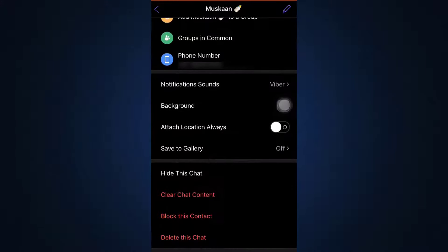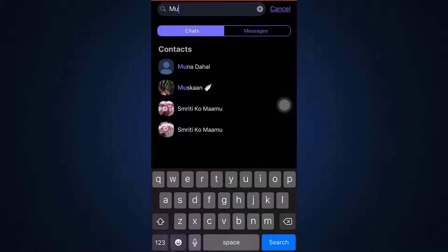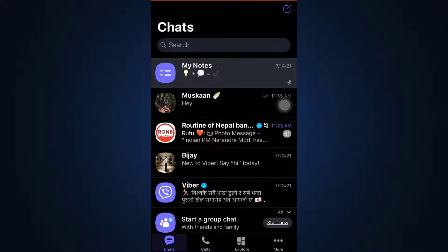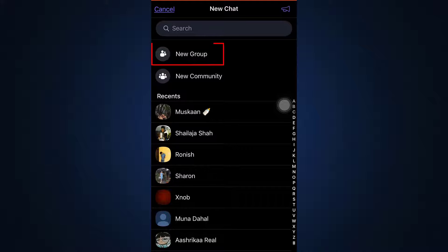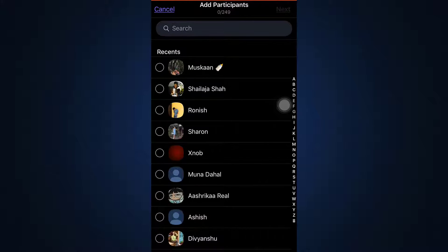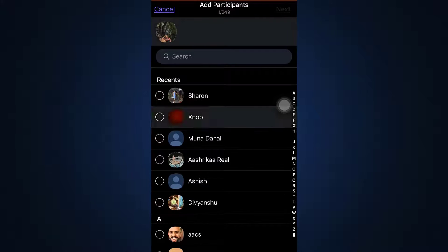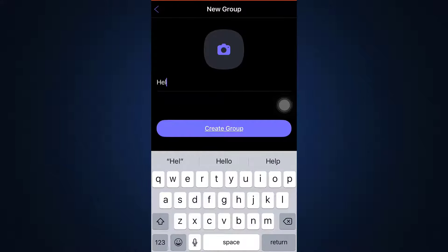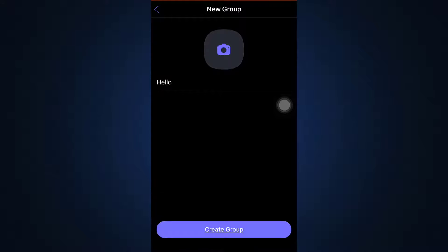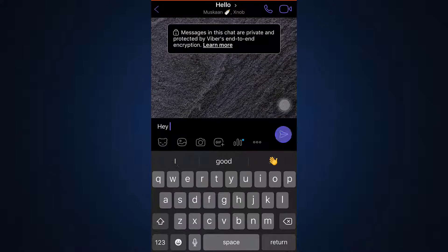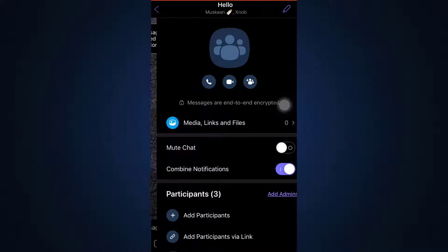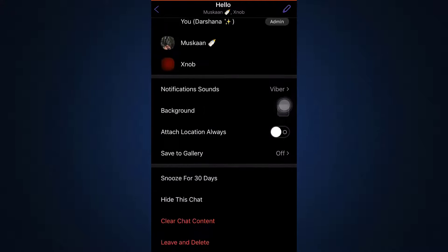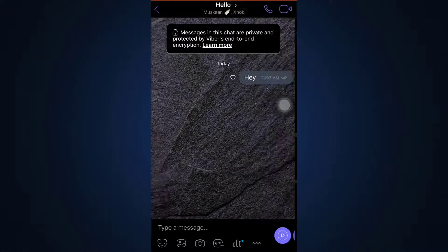Now I'm going to show you how to create a group on Viber. Tap on the upper right-hand side option and then tap on New Group. As you tap on New Group, you can simply select the people you want in the group and then tap the Next button. Then name the group, tap on Create Group, and you'll be able to send messages. If there's any amendment you need to make to the group afterwards, you can simply go in and make those amendments.